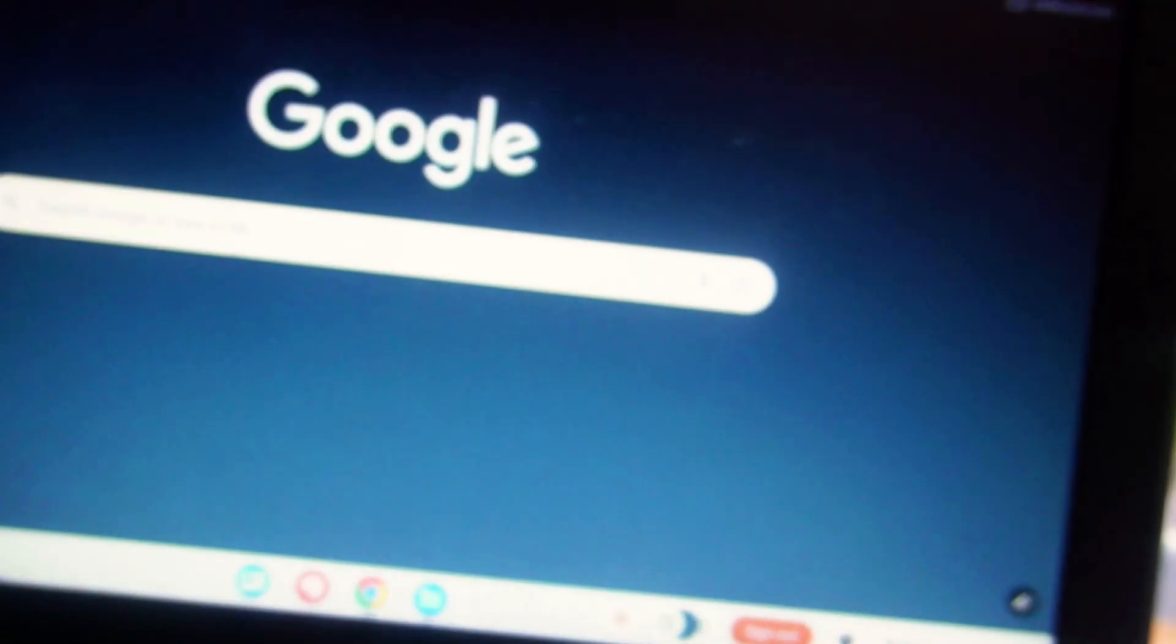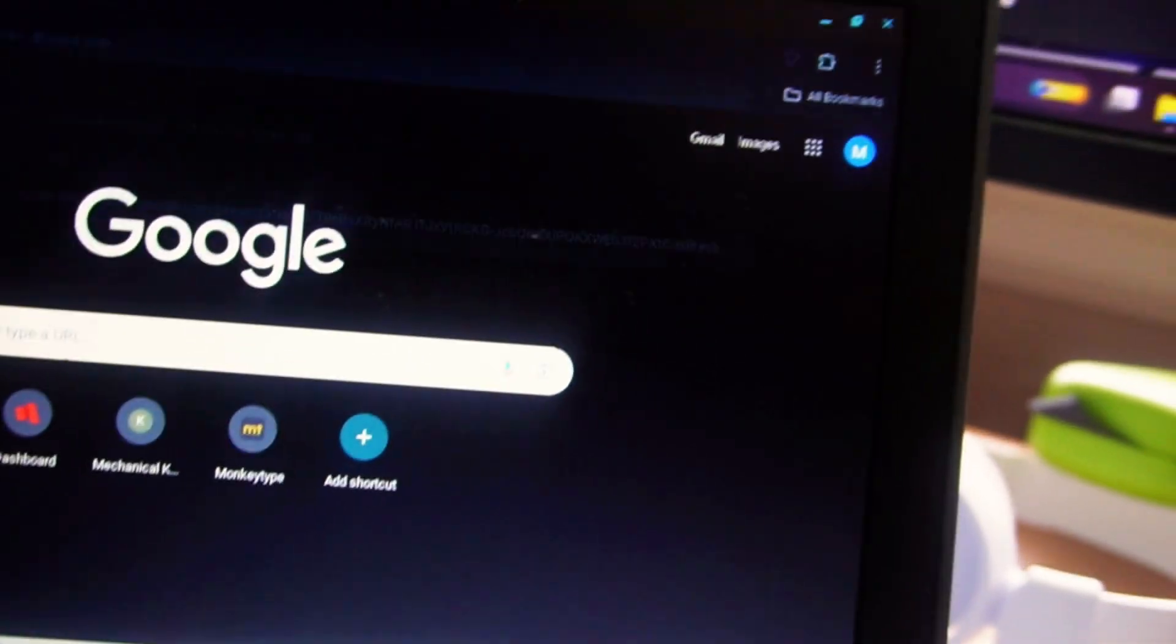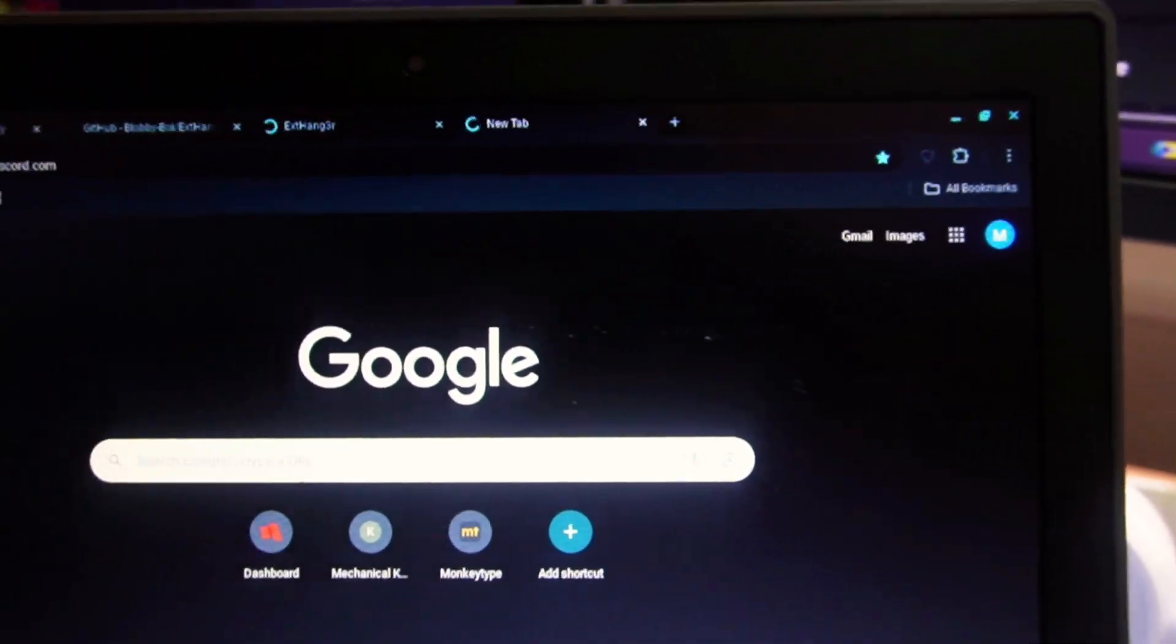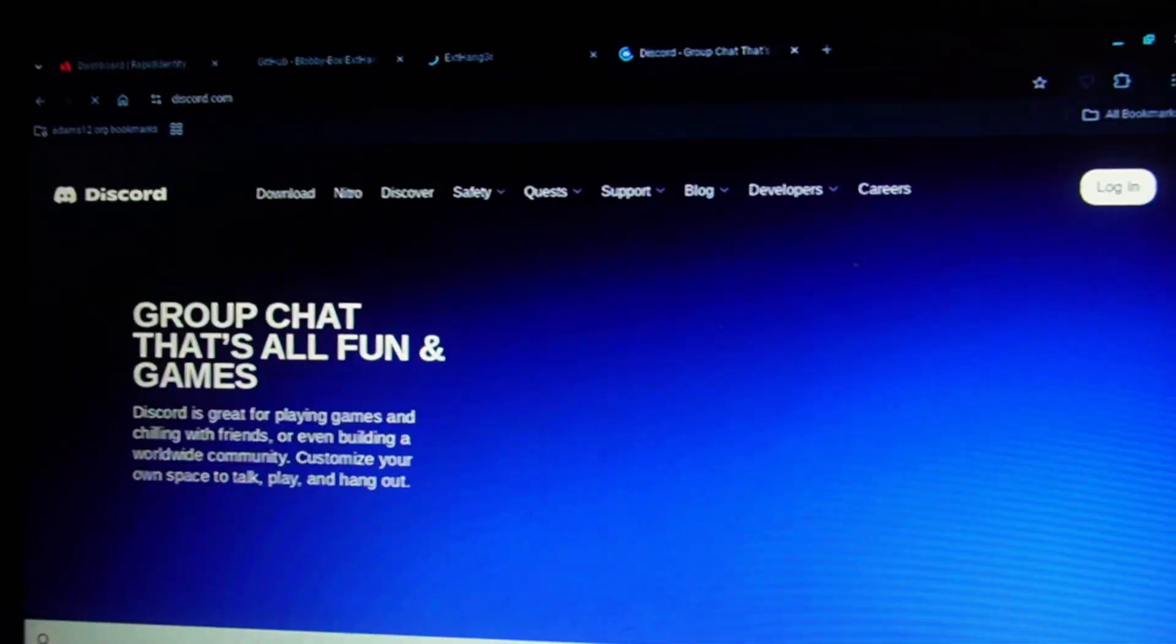I'm going to type in discord.com and there you go, it works. All right, I hope you guys enjoyed this video. Make sure you leave a like and subscribe. I also forgot to show you guys that Discord was blocked, so here's it without the unblocker.